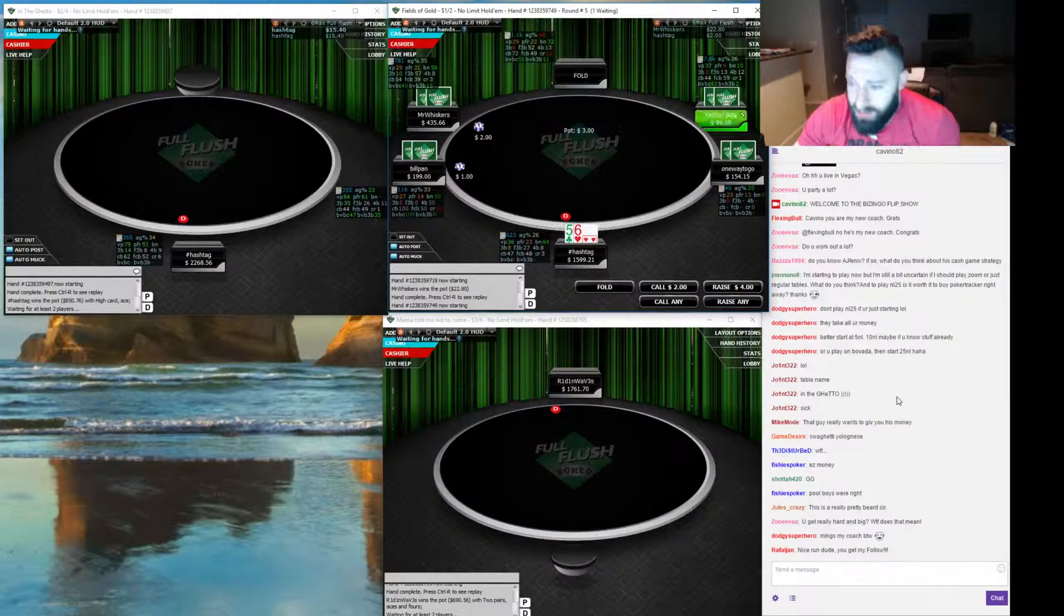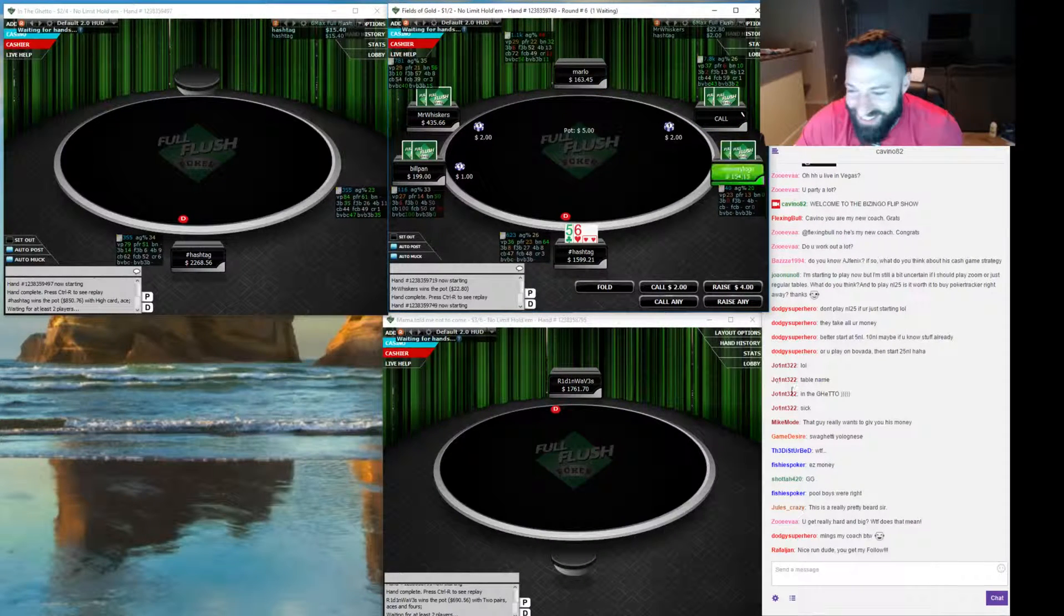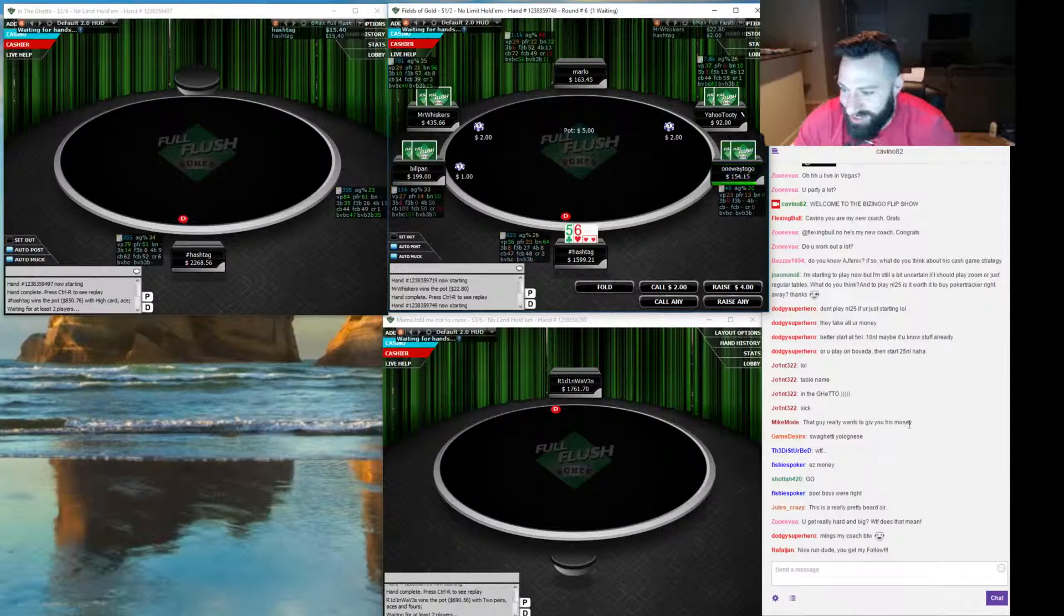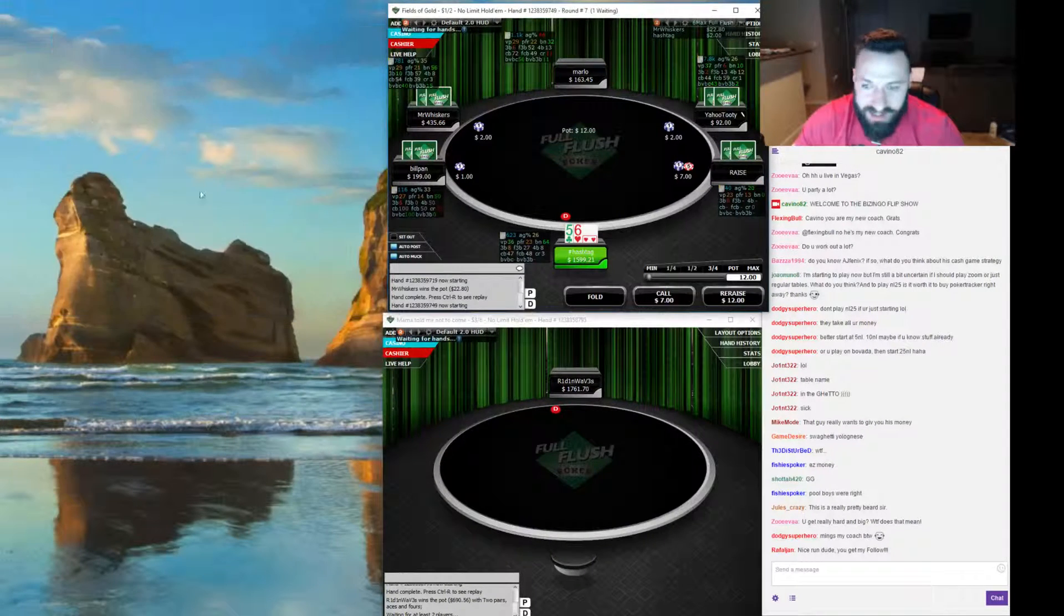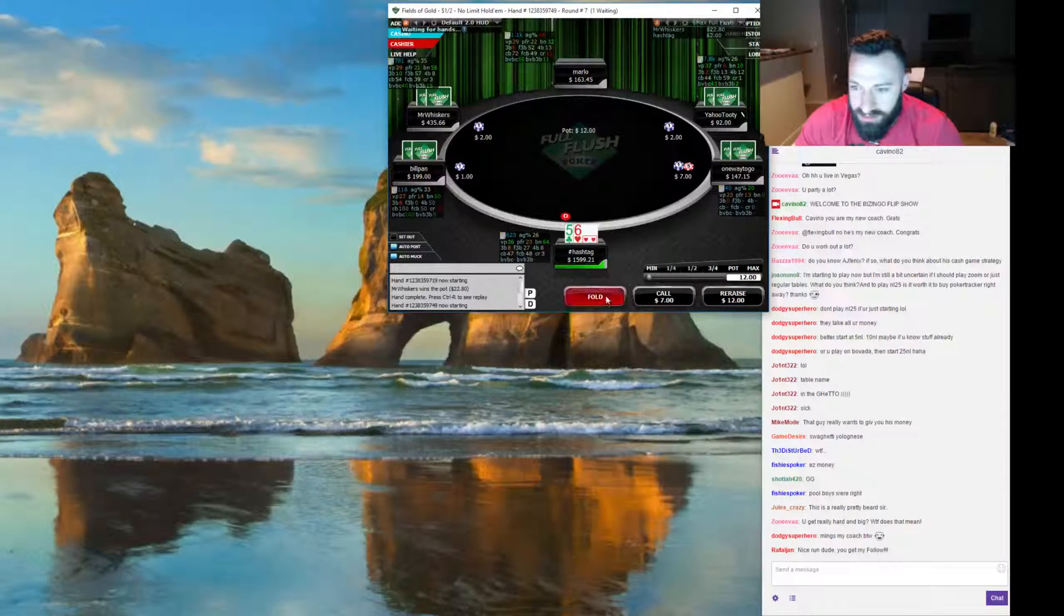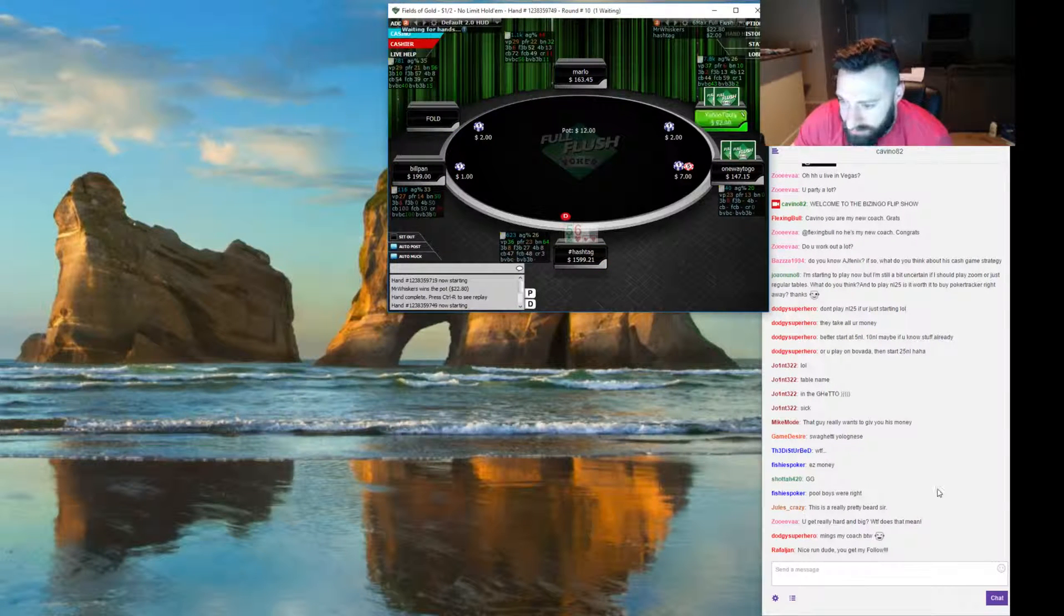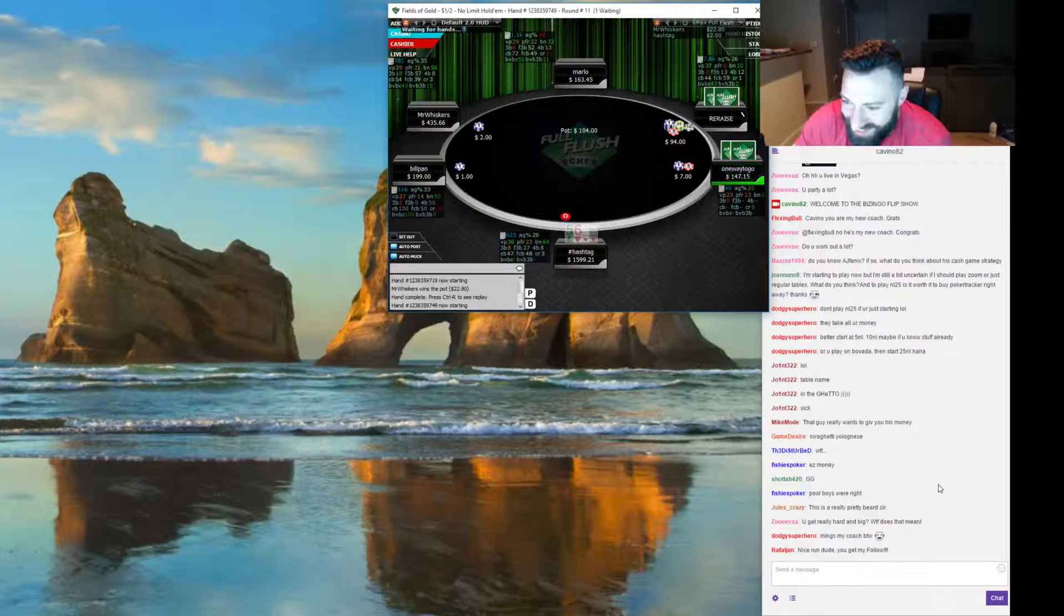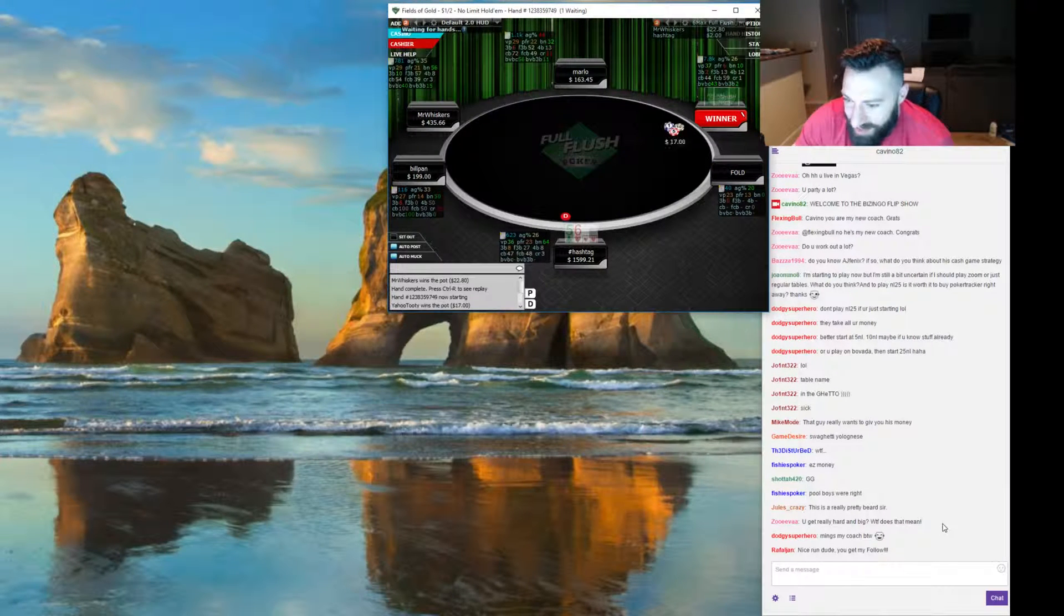LOL table name in the ghetto. Yeah right. Sick. That guy really wants to give you his money and he did and that's fantastic. Time to leave. Other tables. Easy money, good game, pull boys right.